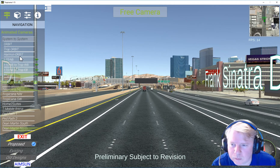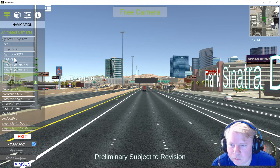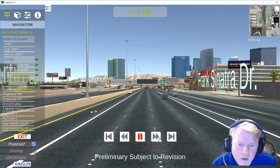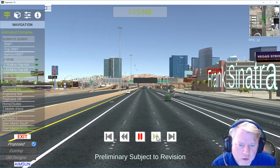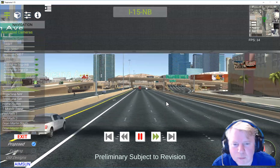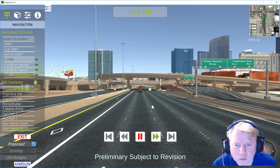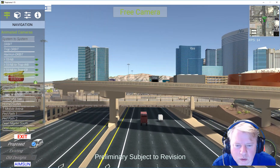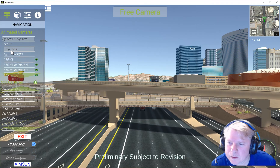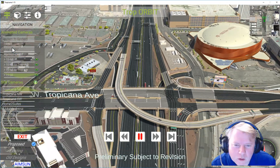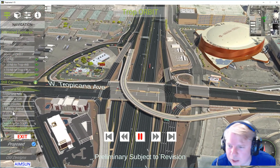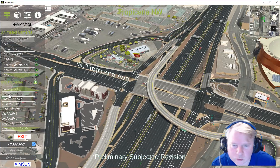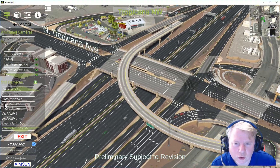We put some controls in here that make it easy — video-type controls that make it go fast. We're going to hit that truck! Anyway, those are the animated cameras, and still cameras are really easy. We created those so that you can just go to any point.